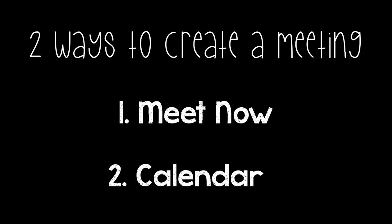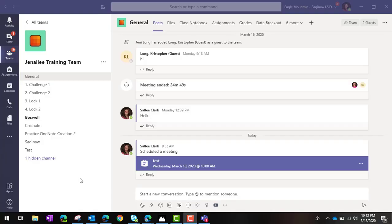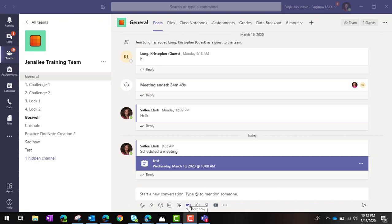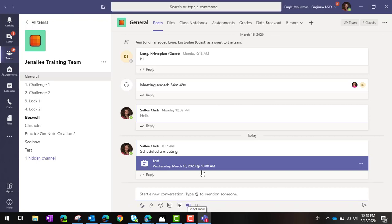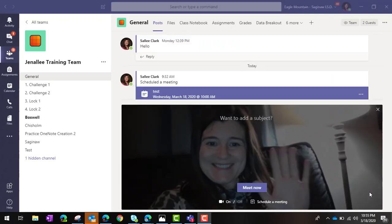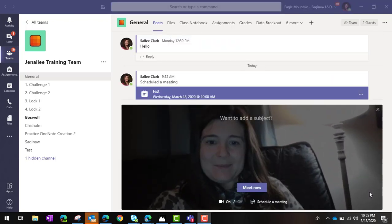There are two ways to have meetings: you can meet now, or you can schedule a meeting for any day of the week. To meet now, simply click on the channel within your team that you want to meet in. At the bottom of the post, you'll see a camera option. Just click the video camera at the bottom of your screen, and it will prompt you to start your meeting. A post will appear in the channel inviting everyone to join.